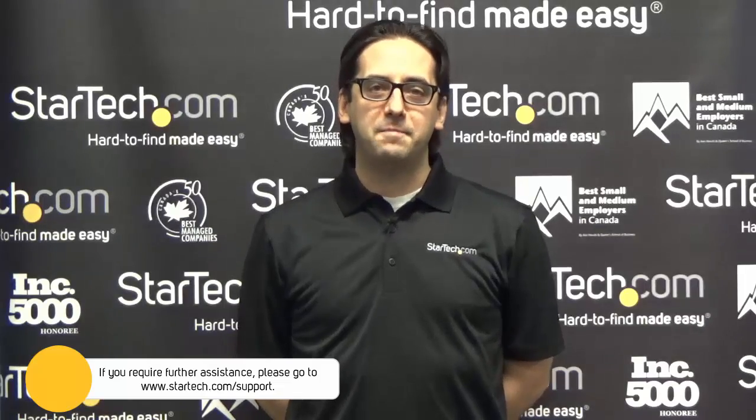If at this point you continue to experience issues with your StarTech.com USB video adapter, please contact our technical support team for further assistance. Thanks for watching. My name is Keith from StarTech.com. Hard to find, made easy.